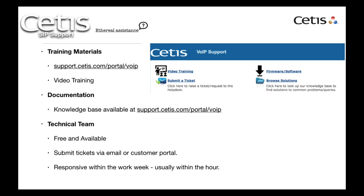If you have any troubles, you can always contact us at support.cetus.com slash portal slash voip or take a look at our other documents.